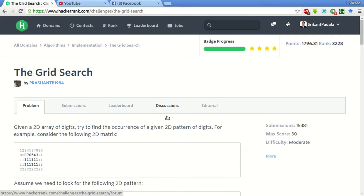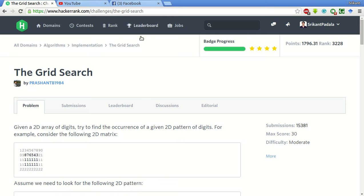Hello friends, my name is Srikanth and today we will be solving this problem of the grid search in HackerRank.